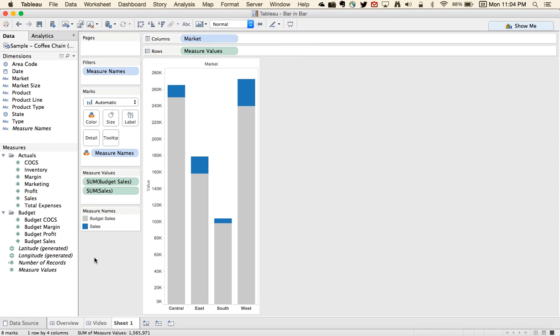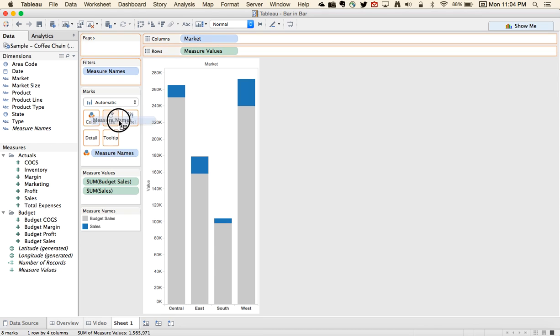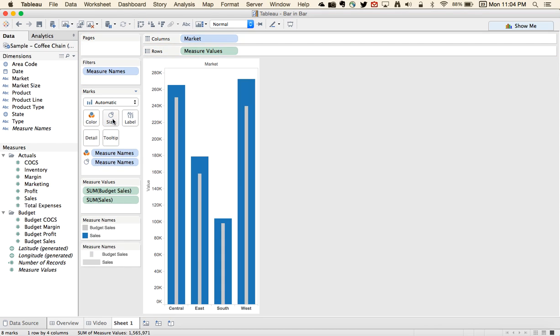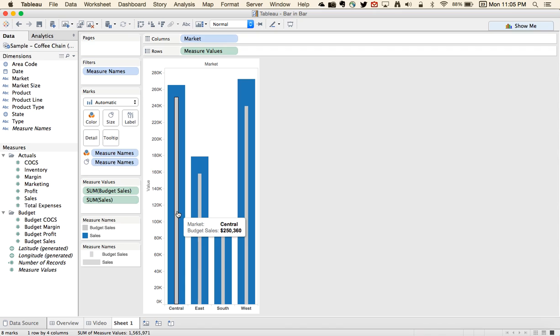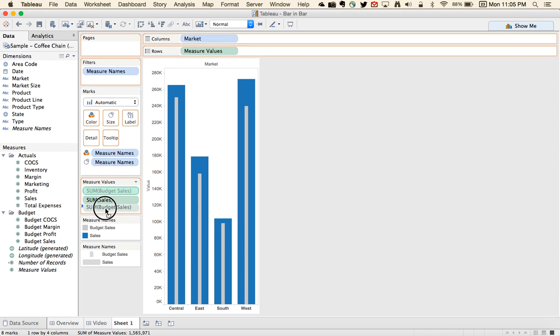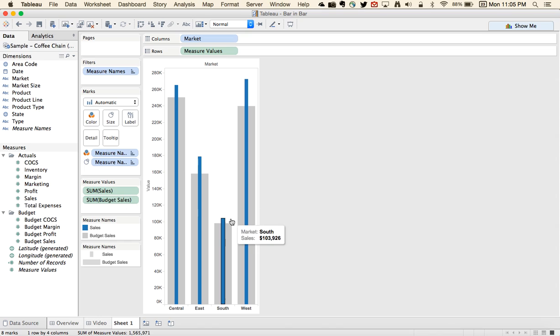Next step is to make them different sizes, and we do that by taking measure names again and dragging it to the size shelf. Now we've got sales in the background and budget sales as the thinner bar inside. We want those reversed, so I'm just going to reorder them on my measure value shelf. And there we have it.